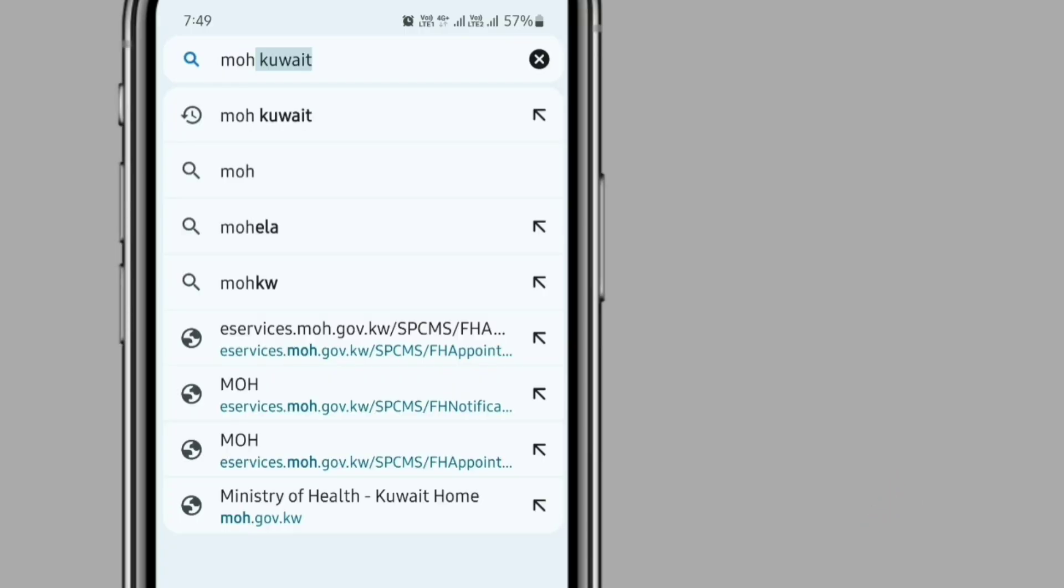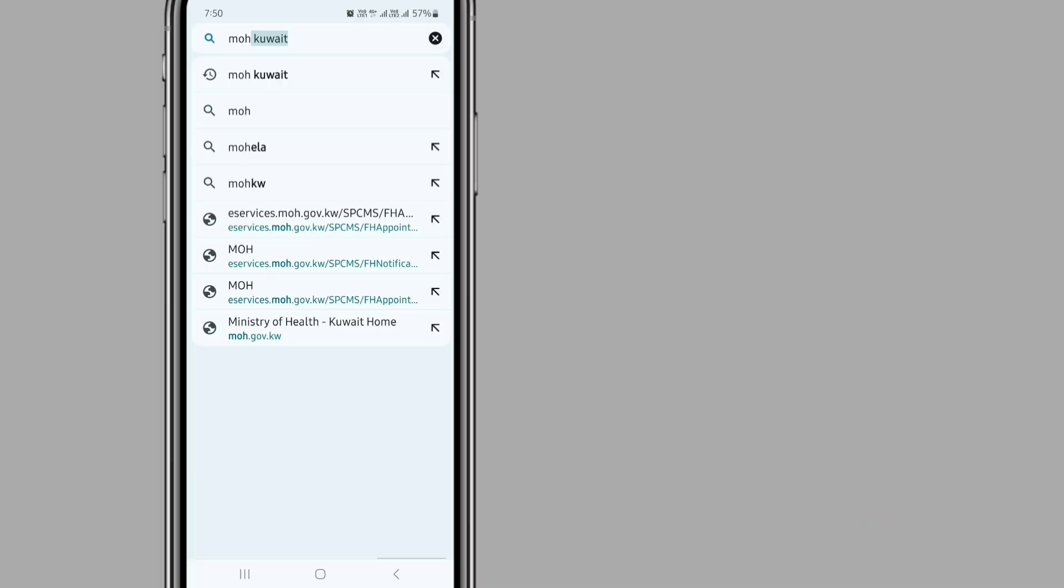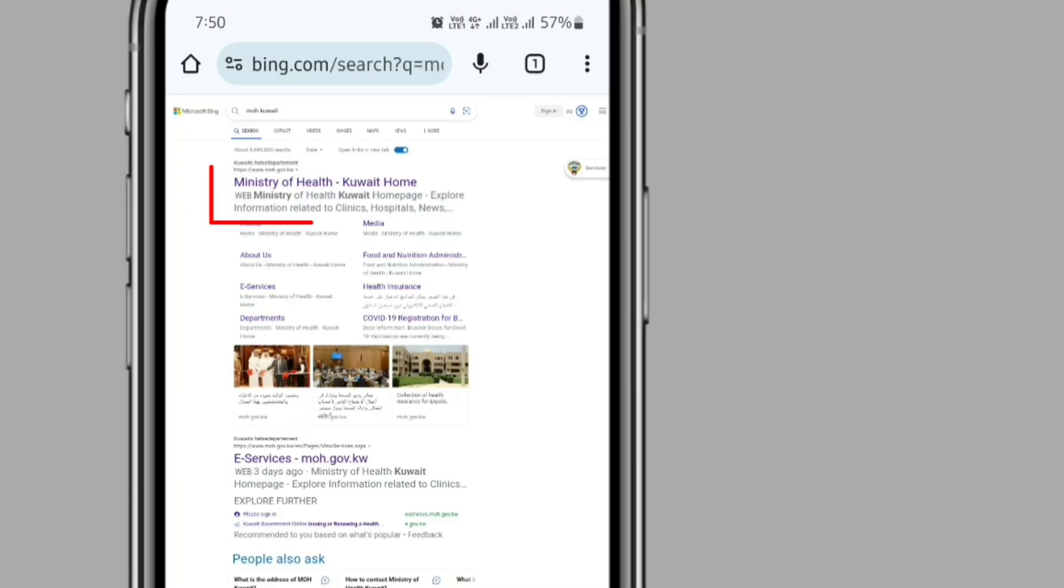After that, you can see MOH Kuwait and click on it. Then you can see the Ministry of Health link and click on it.